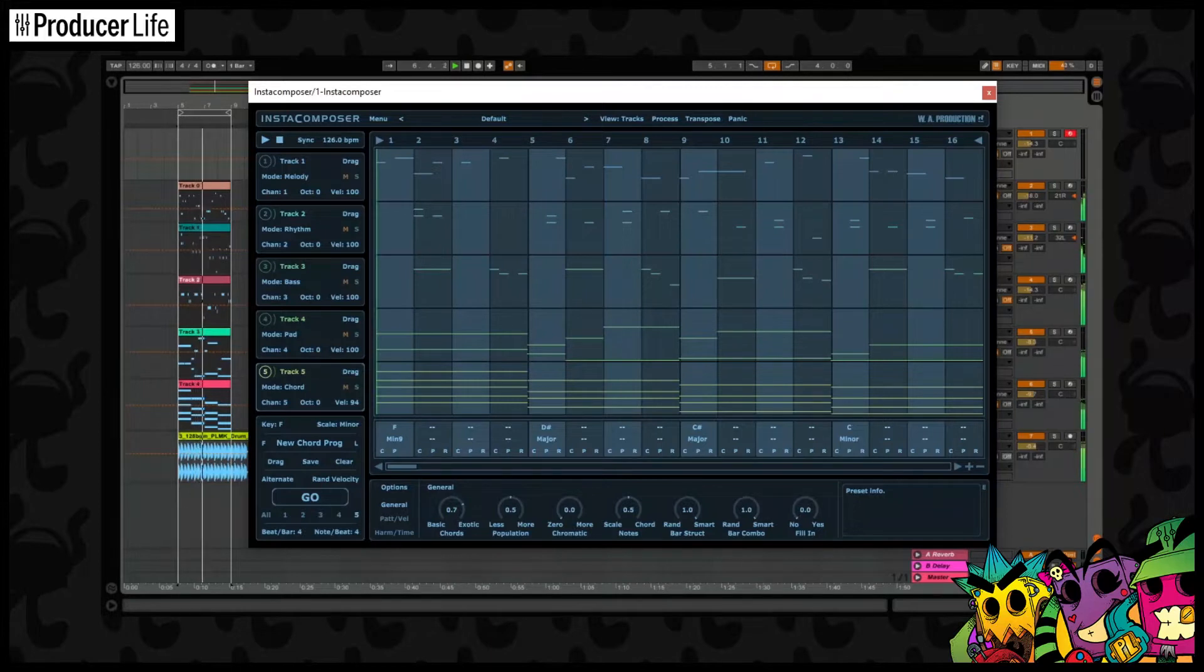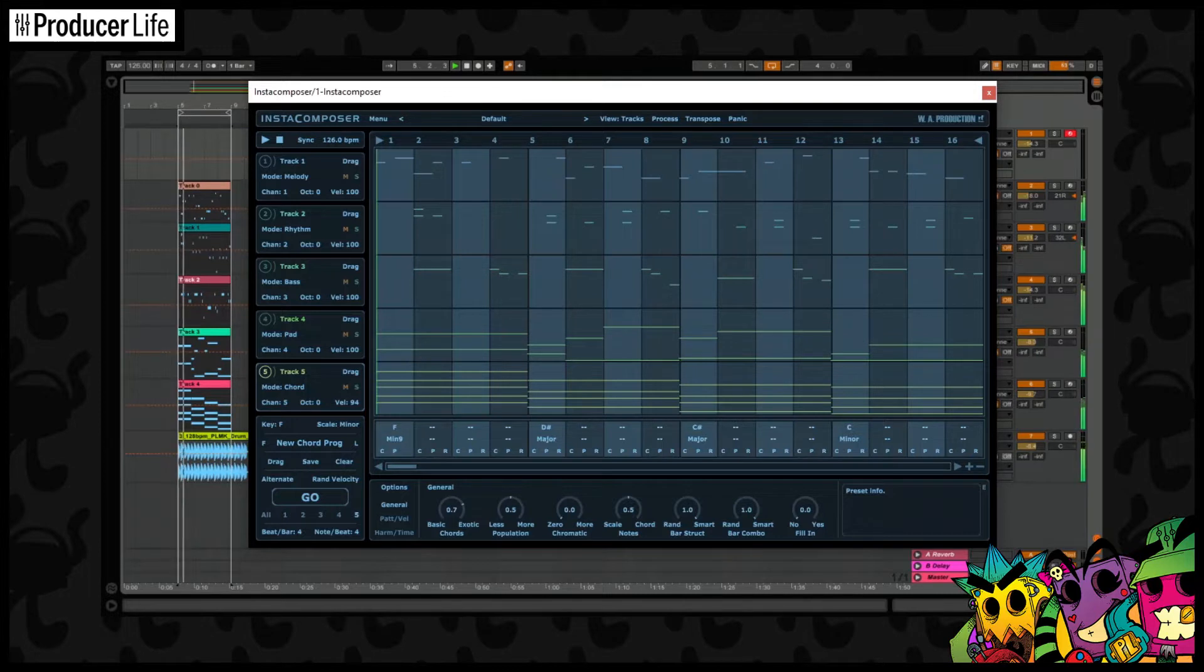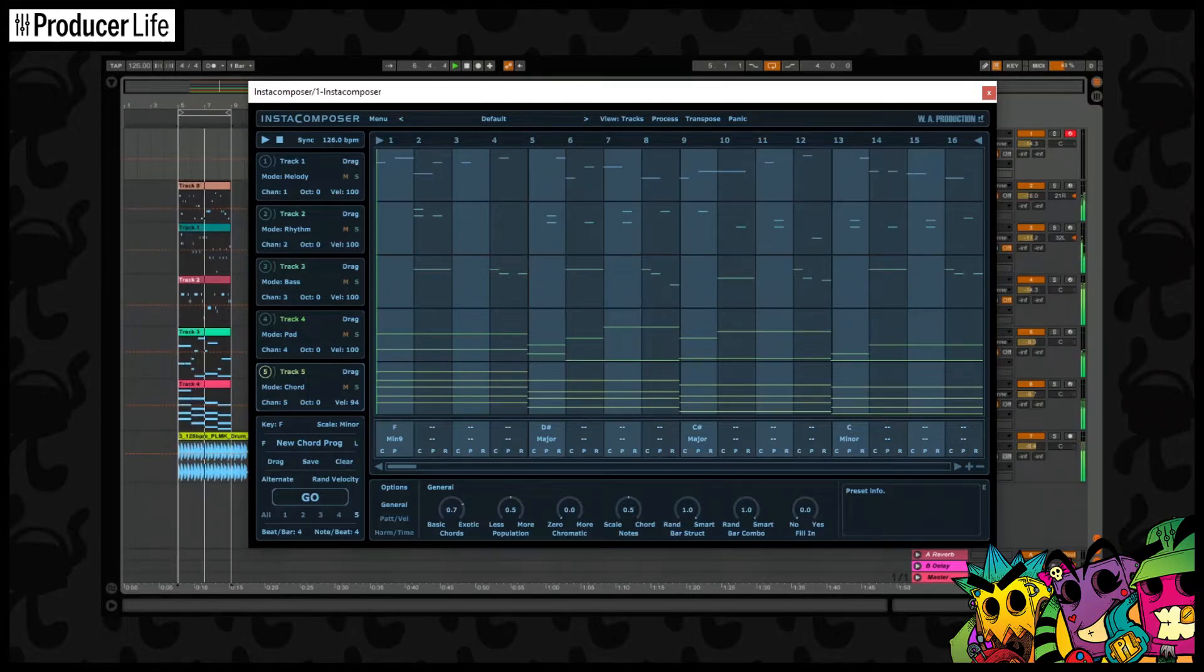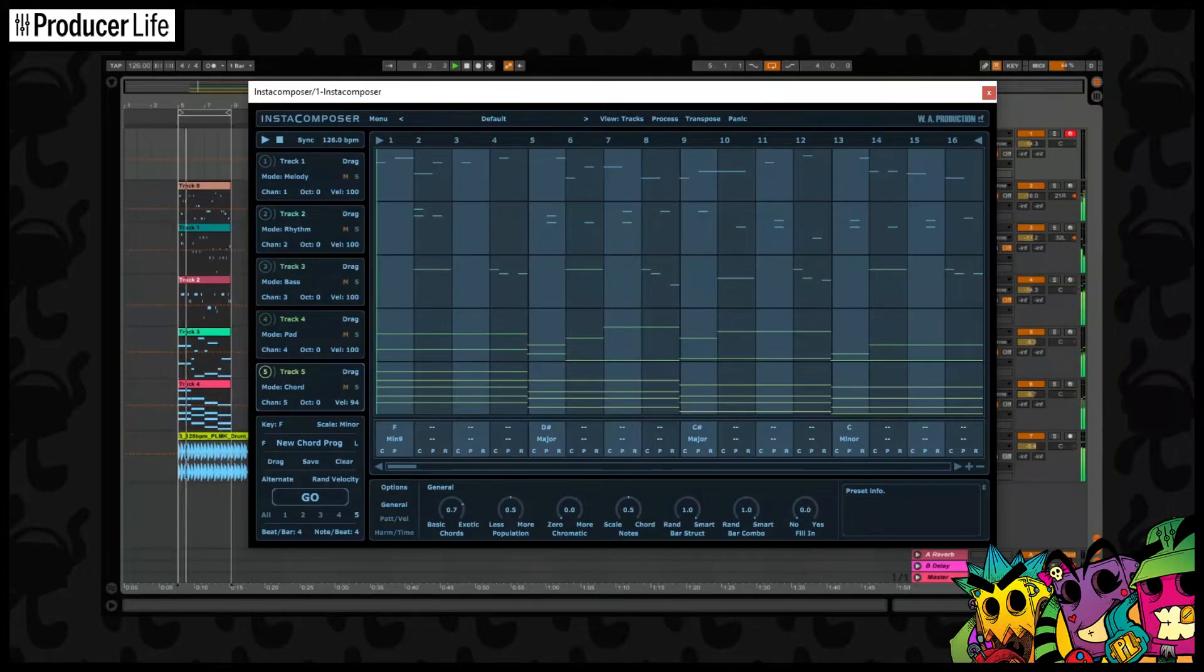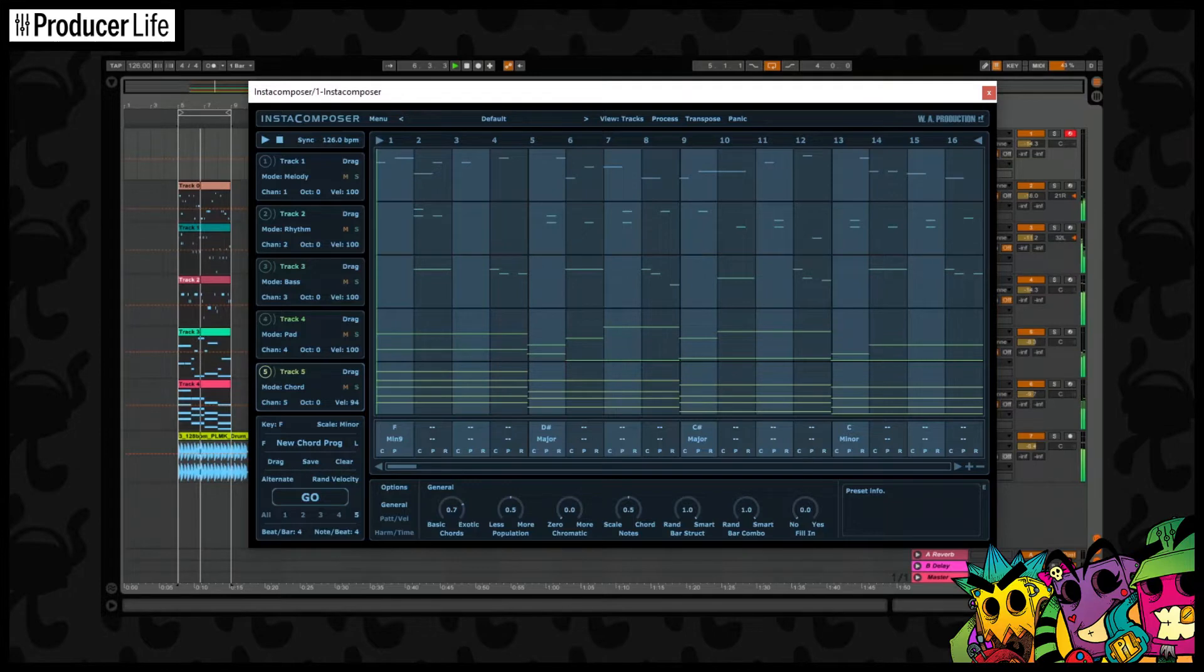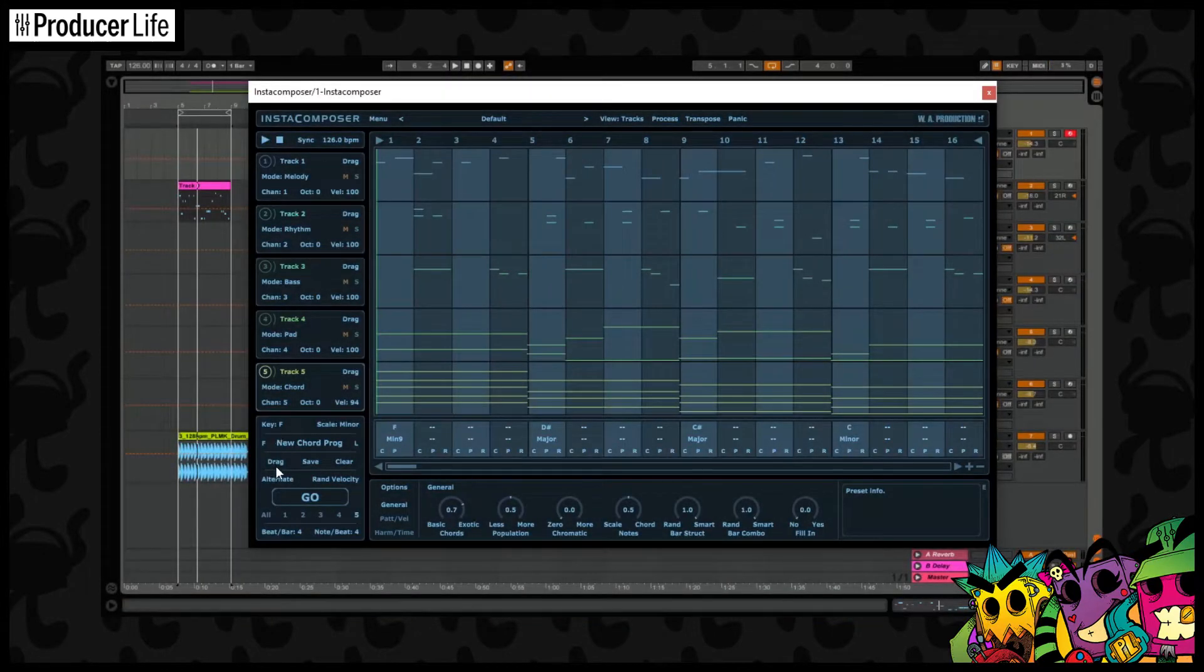Instacomposer by WA Production is a new composition tool. This MIDI generation plugin can conjure melody, rhythm, bass, pads, and chords with a quick button click. Using a complex algorithm and AI technology to determine notes and harmonies based on your personal preferences. It's highly customizable, so let's try and use it to fix that creative block.